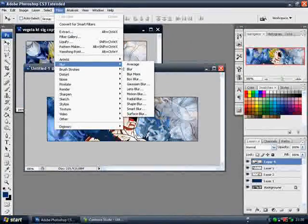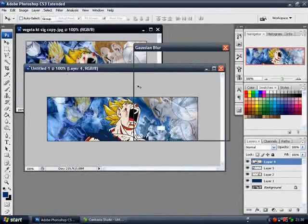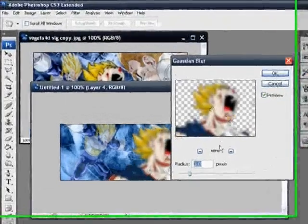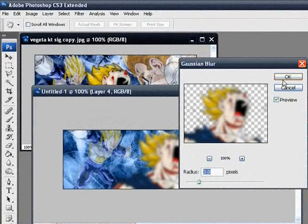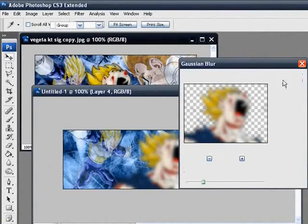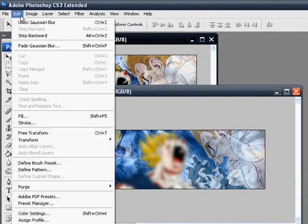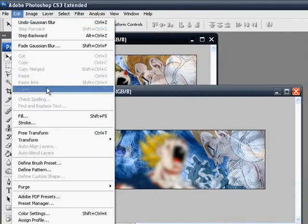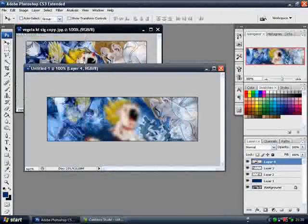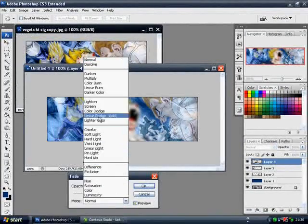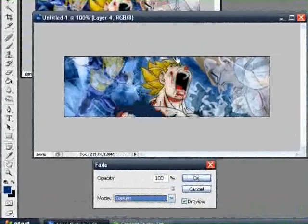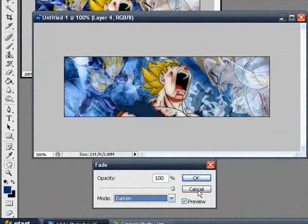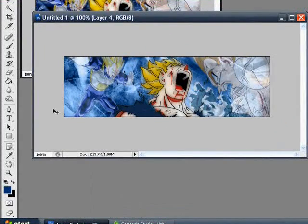The top layer, I'm going to go Filter, Blur, Gaussian Blur, and this is the effect I'm showing you today. Anything between 3 pixels and 6 pixels works pretty well. Now what you want to do is go to Edit and Fade Gaussian Blur, change the blend mode to darken, and you get this sort of cartoon drawn effect. That's the sort of thing I'm looking for.